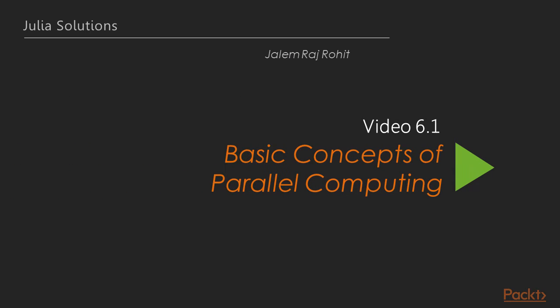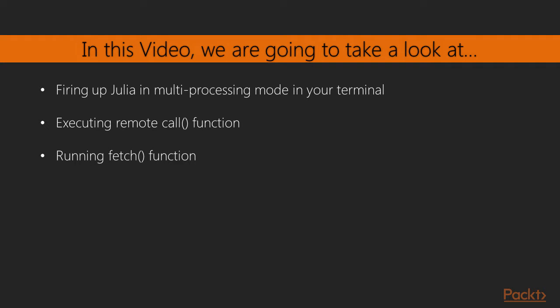Now we move on to the first video of this section that deals with basic concepts of parallel computing. Here, we will see two important functions, that is remote call and fetch function.